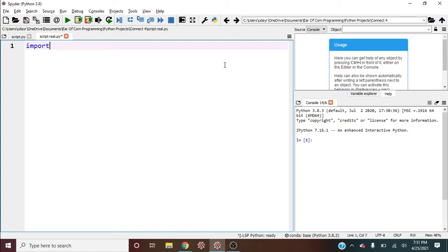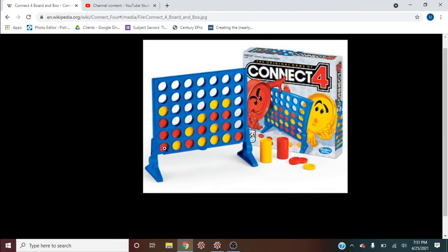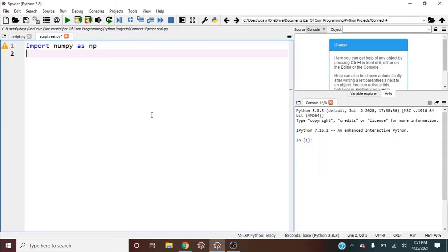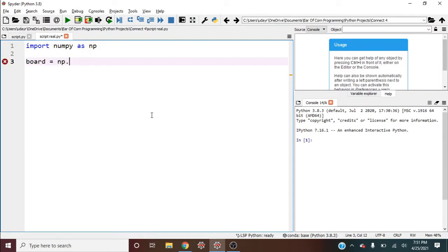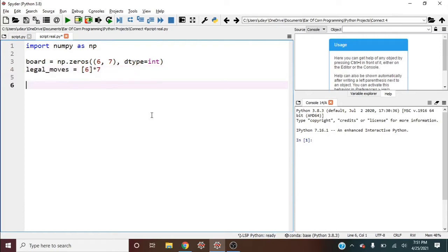Connect 4. So I'm going to start by importing numpy as np. And looking at a connect 4 board, we see that there's seven columns and six rows. So I'm going to say board is equal to np.zeros, so zeros is where we haven't gone yet, six and seven. And let's do this as dtype equals int. And we should also make a list for legal moves. And how many are there? Well, there's six in each column, so let's do six times seven. And now we can start by saying our turn is equal to one. So turn one will be player one and negative one will be player two.